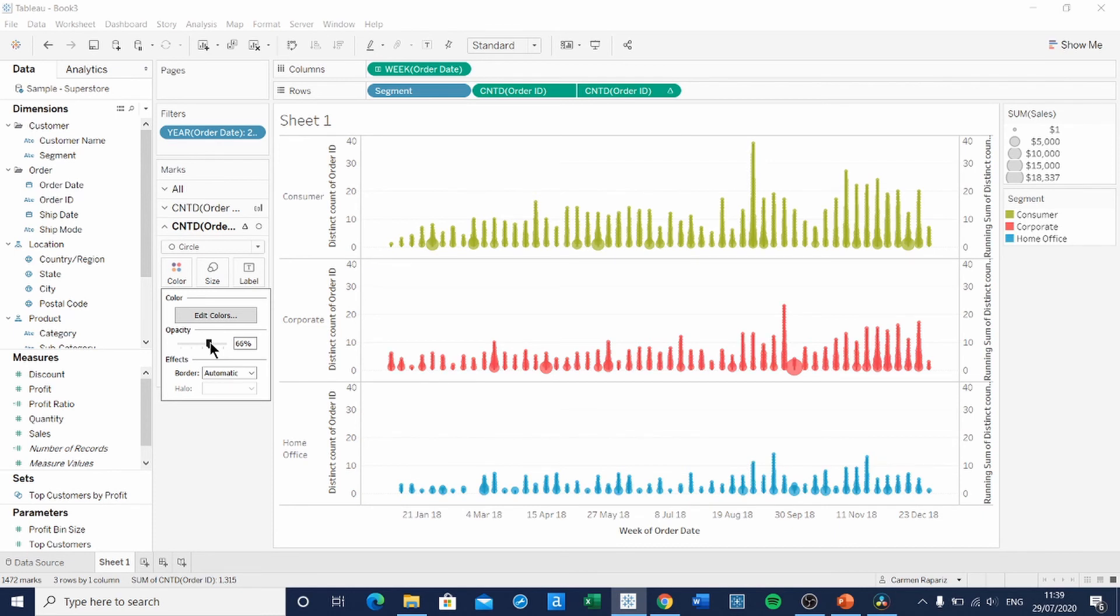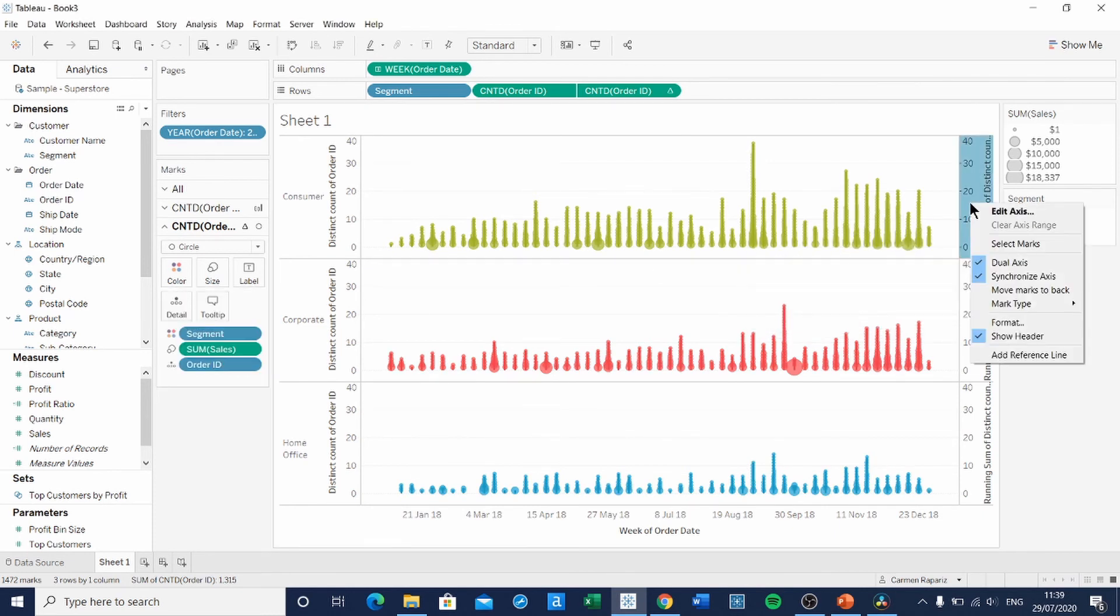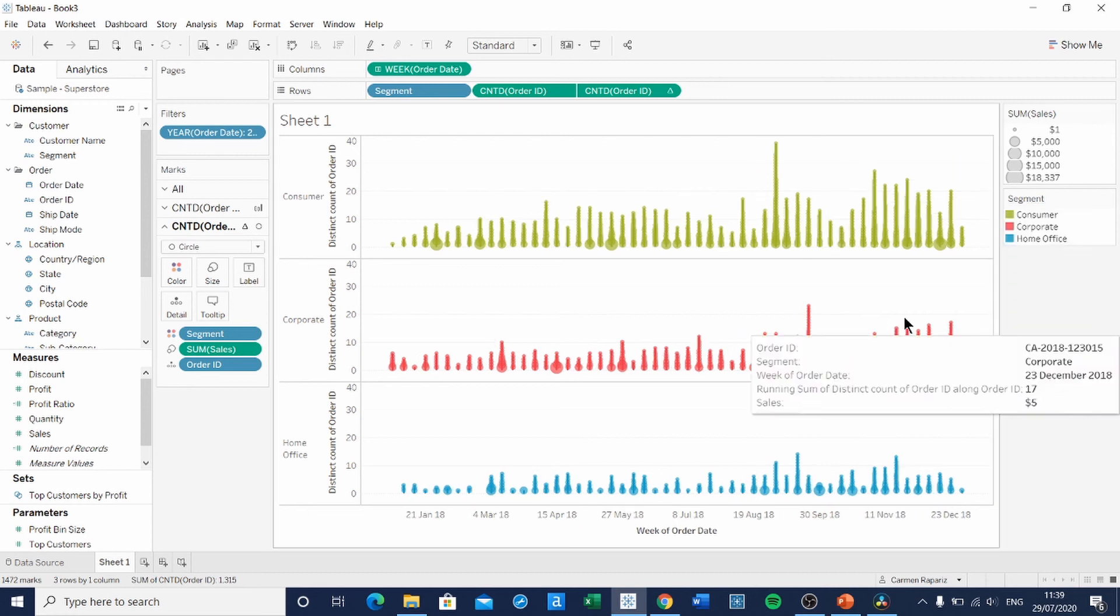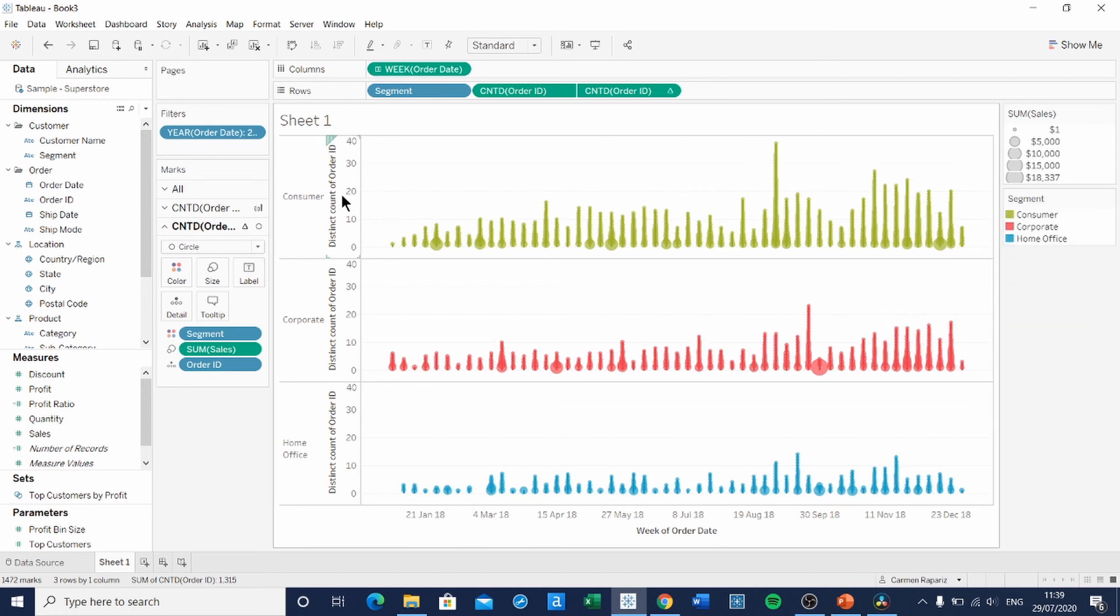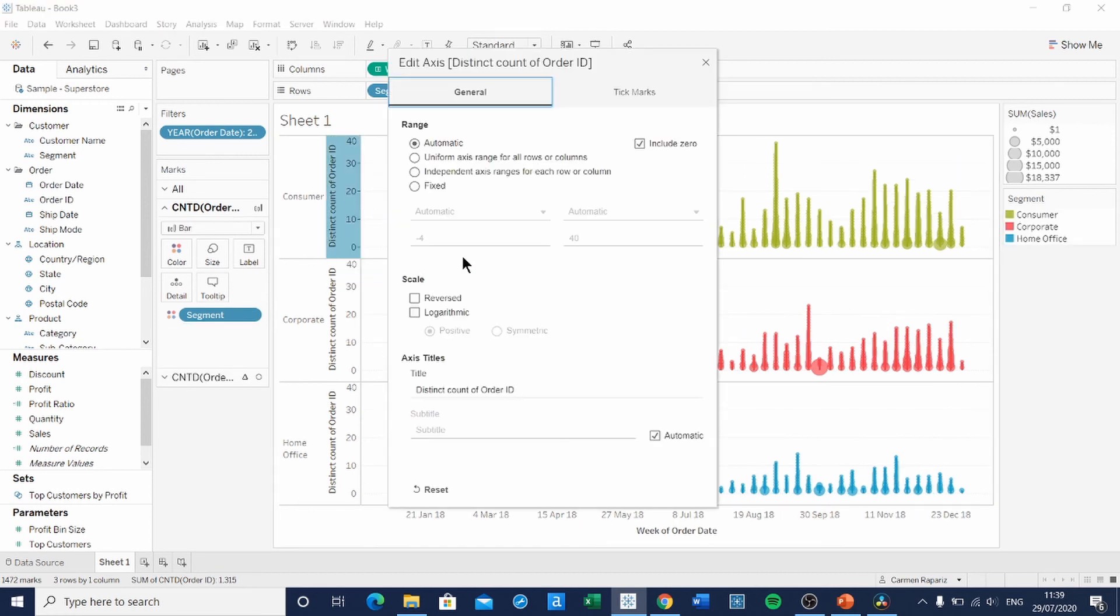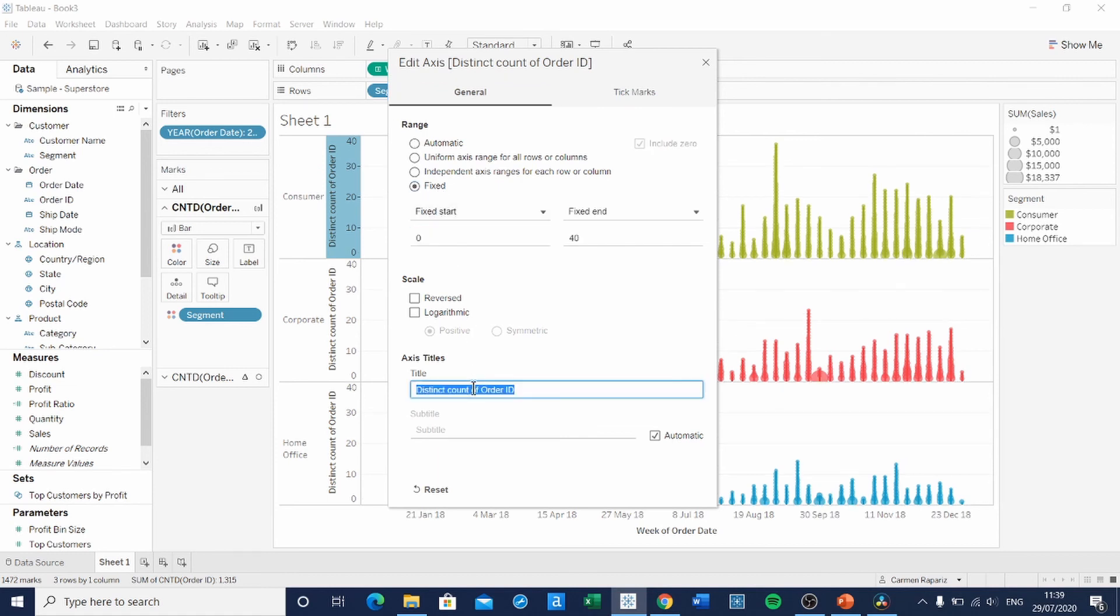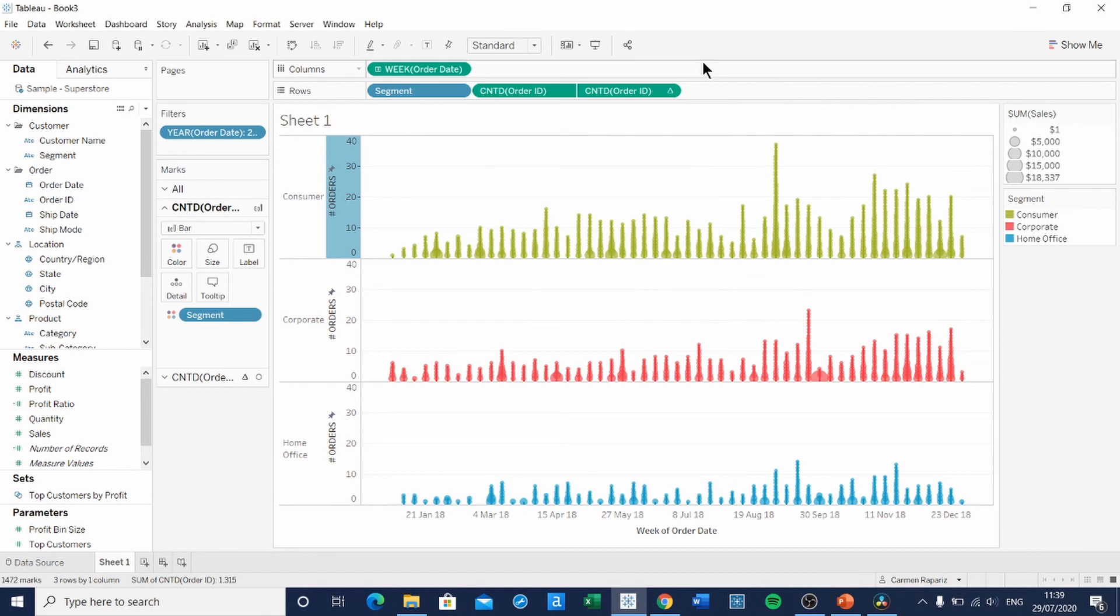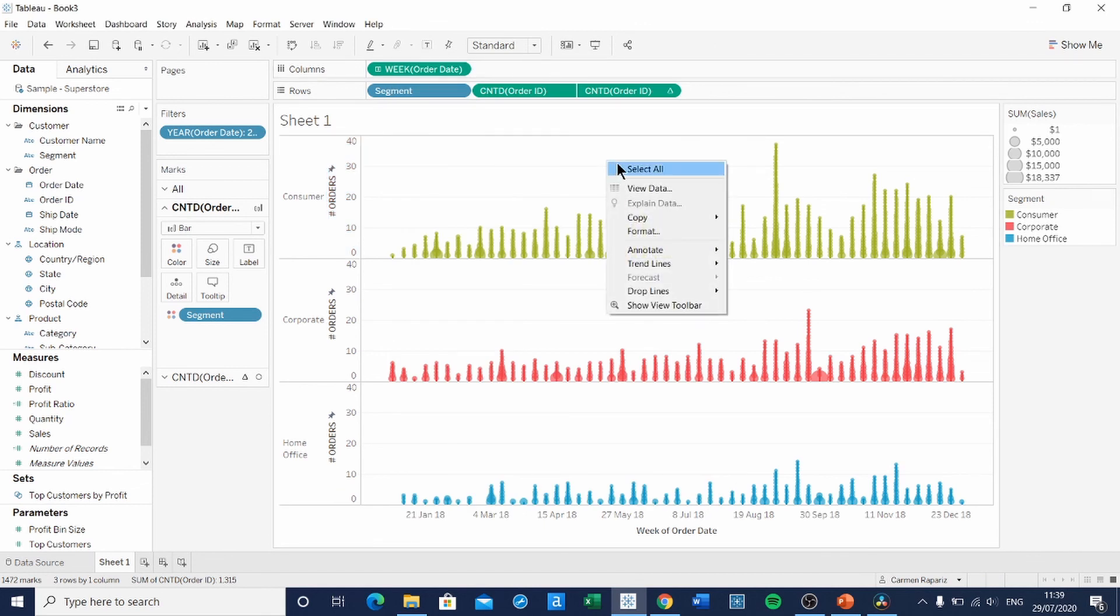Now remove the second axis. And adjust the main one. So that it starts at zero. And it says what it said on the original dashboard, which is number of orders.